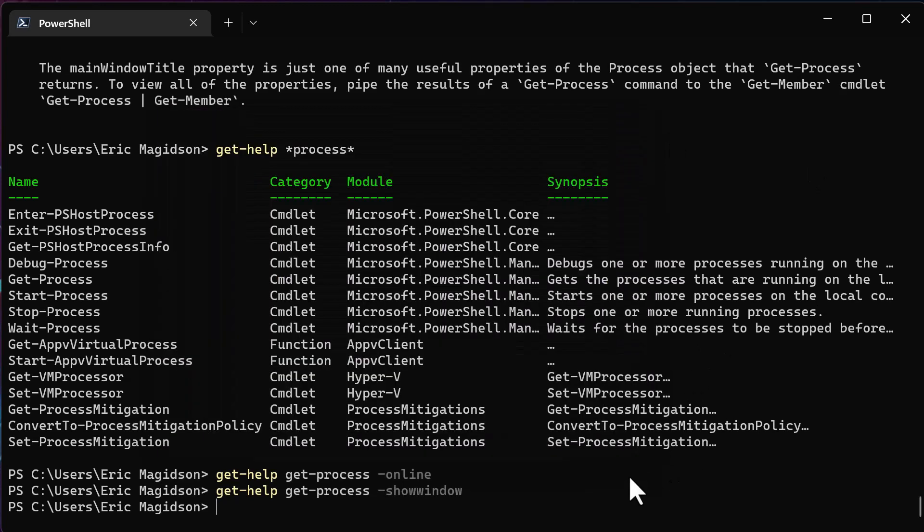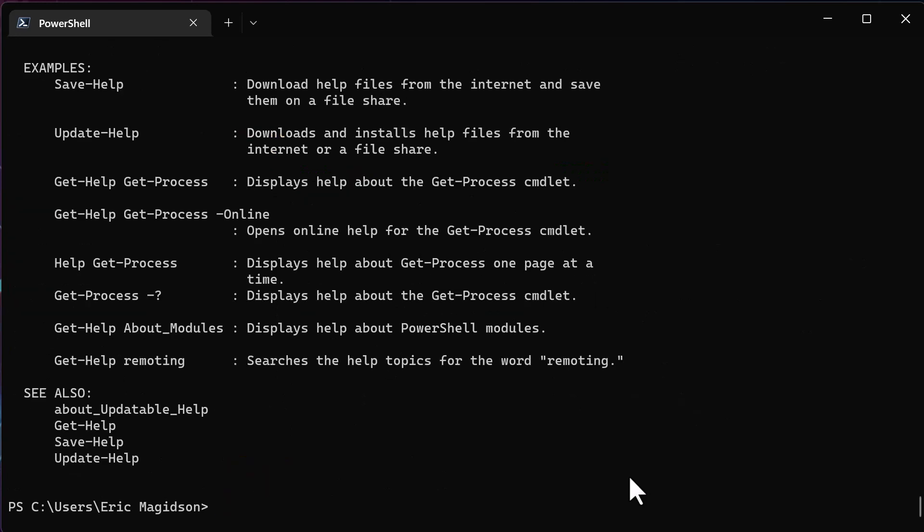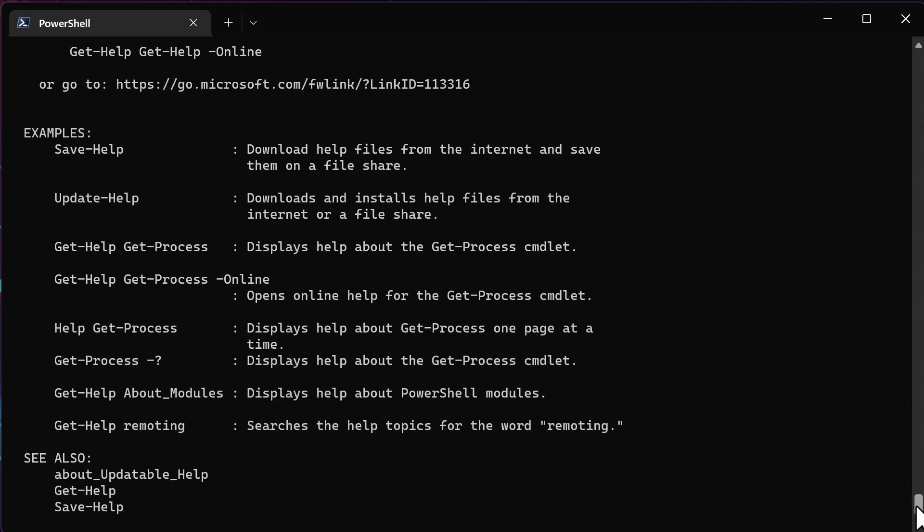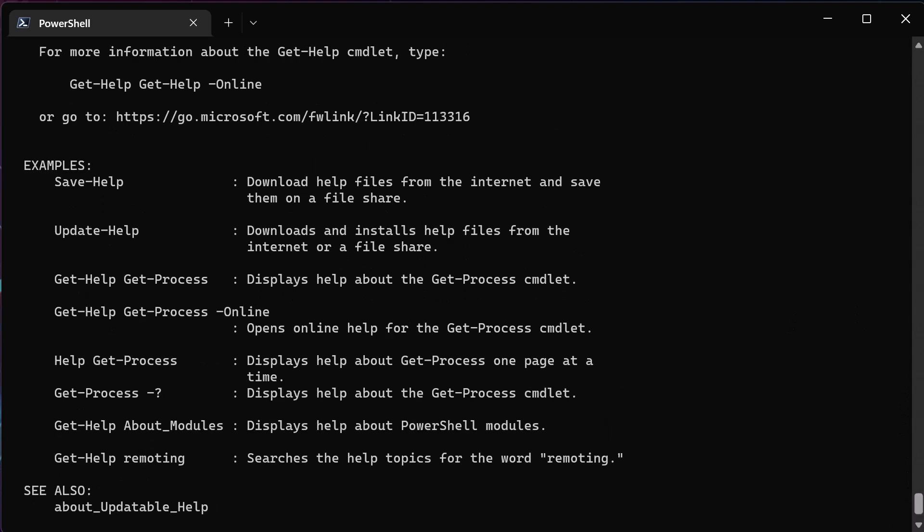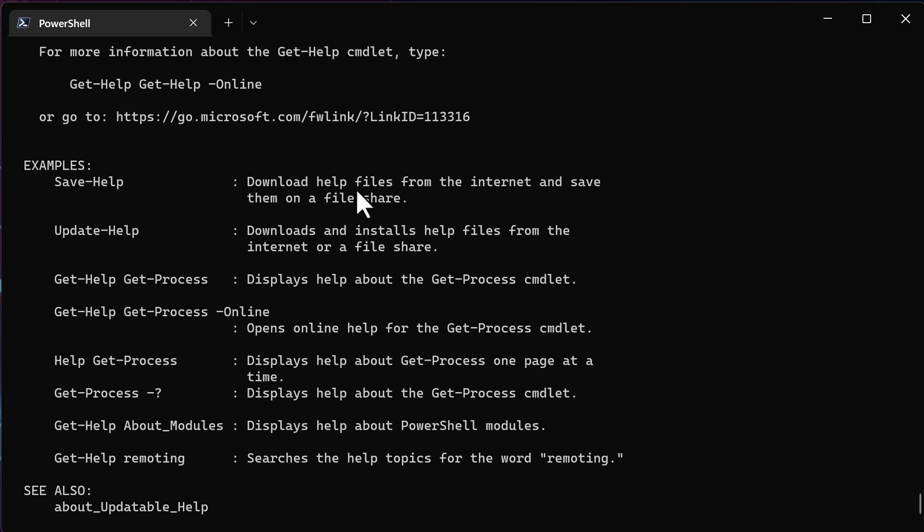So finally, before we leave this, I'm going to bring back up get help, just the get help of the help system, and show you a few things. Now, first of all, notice that you can run get help, okay, with save help, and it's going to download help files from the internet, save them to a local file store. So if you have a lot of disk space, you know, you can do this, you can update help, which is always a good idea to do, and then just some examples as given, you know, so get process, which is the one we just did.